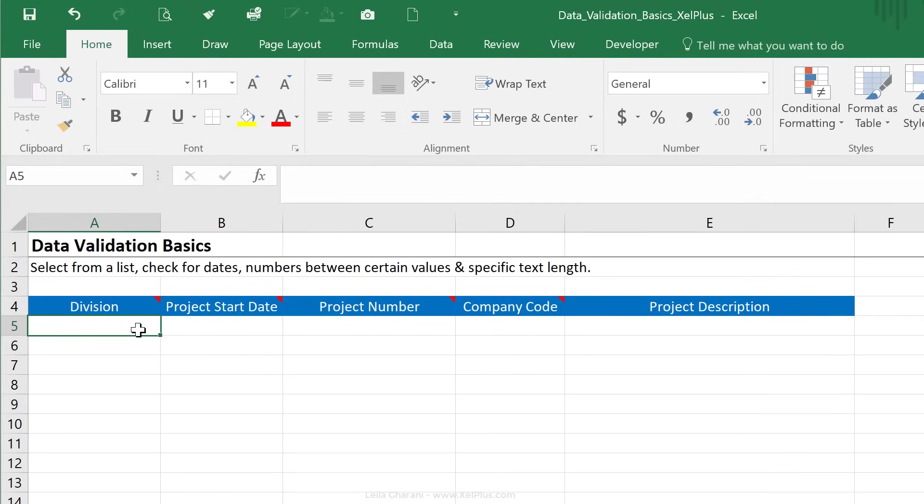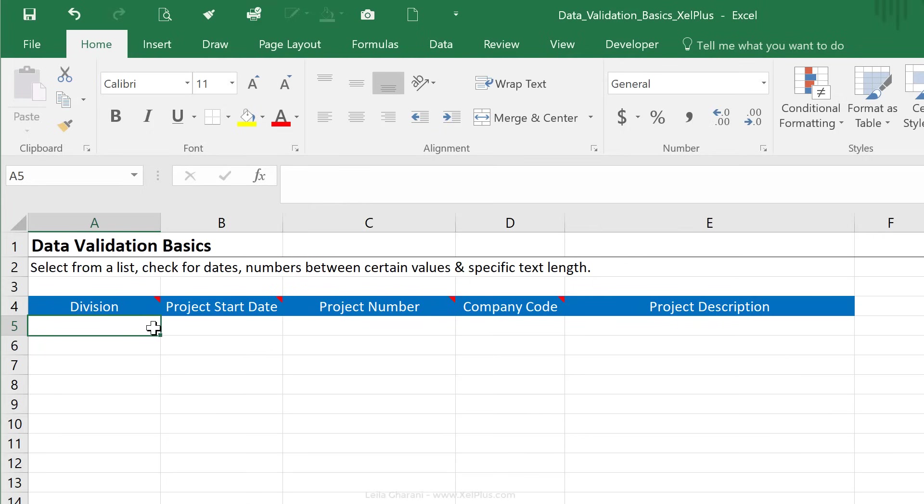In the first column, you have division, and you need to make sure that they type in the correct division, that they don't make any spelling mistakes, because some people could spell games instead of the game division. And you don't want to spend a lot of your time correcting these mistakes. So here, you want to add a drop-down list where people can actually select the divisions.